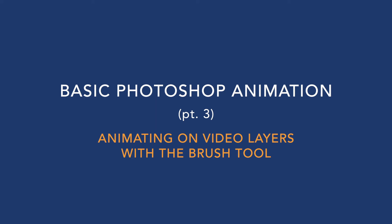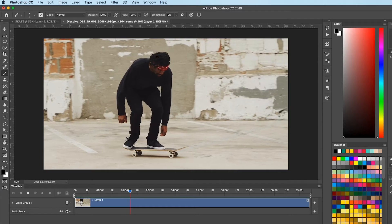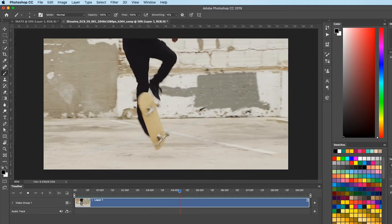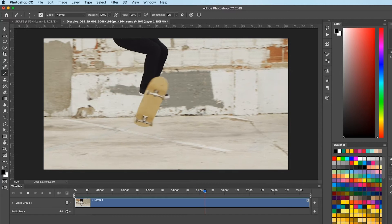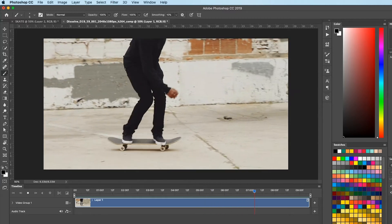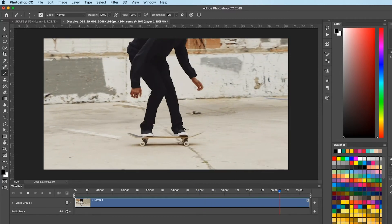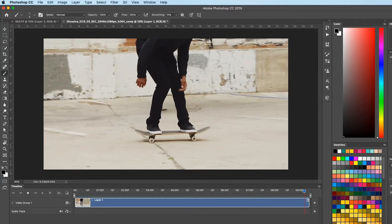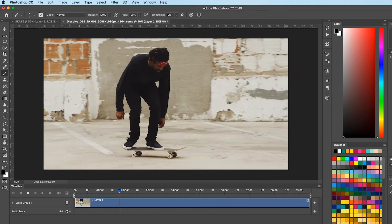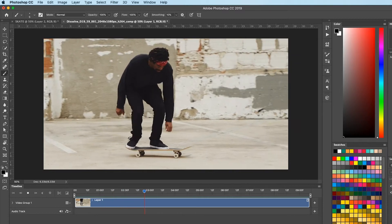We're going to do a little bit of animation in Photoshop using the brush tool, and I downloaded this clip from the Dissolve stock footage website of this guy doing a kickflip.